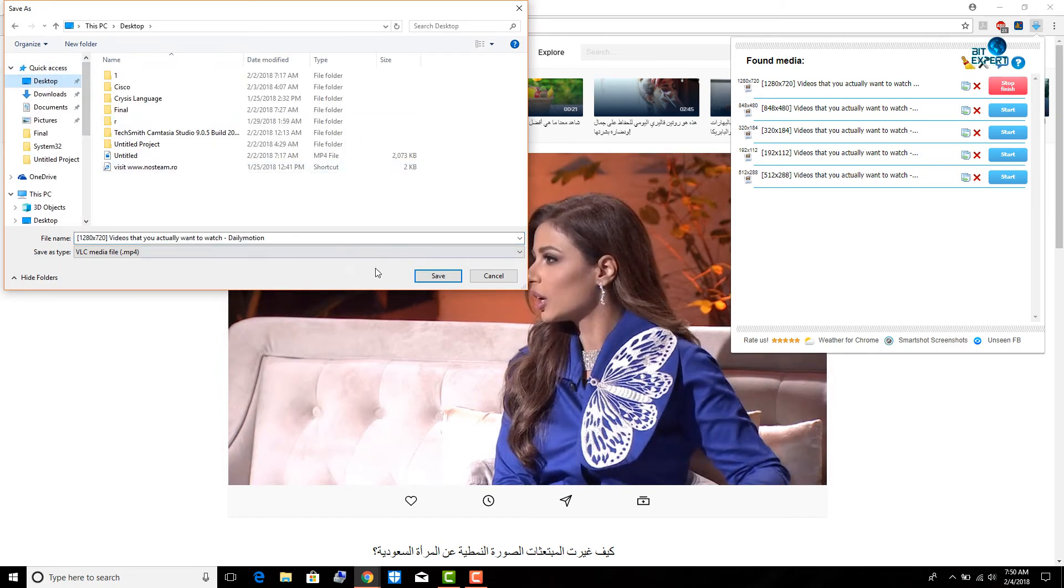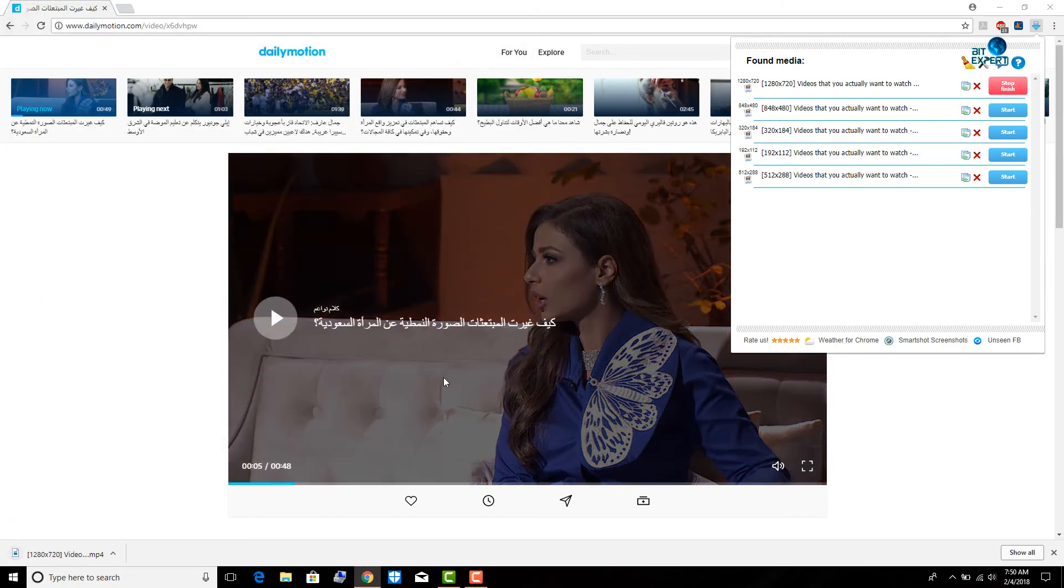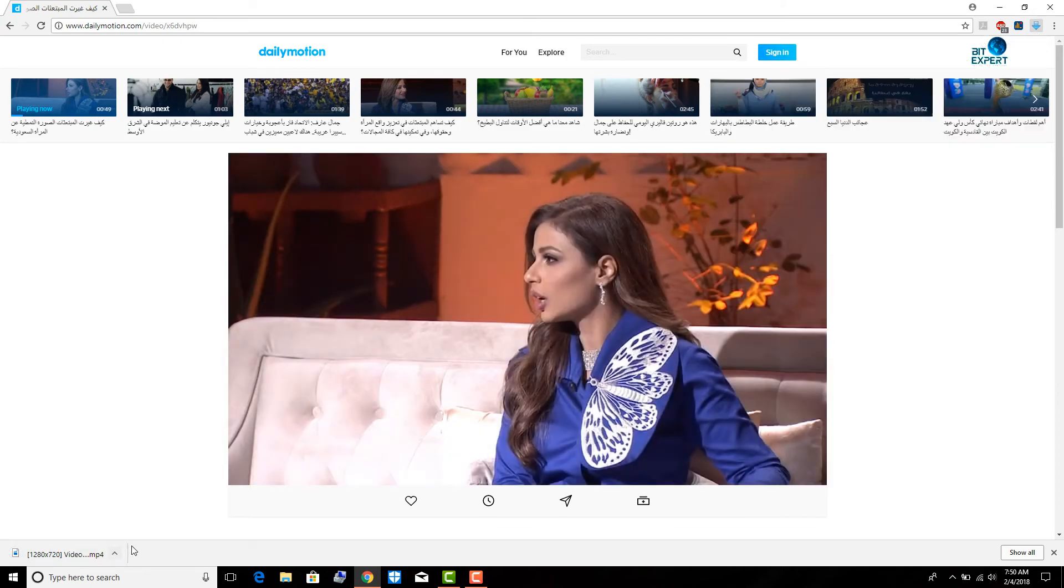This is because of restrictions of the Chrome Store, but you can still download videos from 99% of websites.